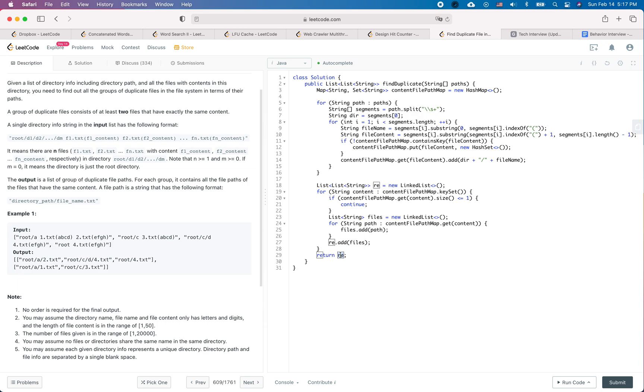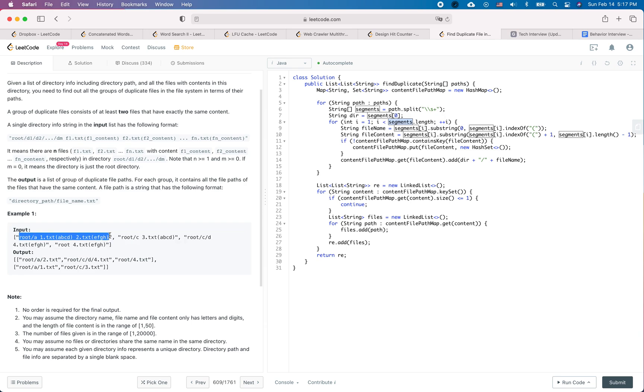So that's essentially the solution and this piece of code. The runtime is we need to go through every path and do the corresponding string operation. So let's say we have n paths and each path has m files. So it is going to be n times m. Yeah, so that's pretty much about the runtime.